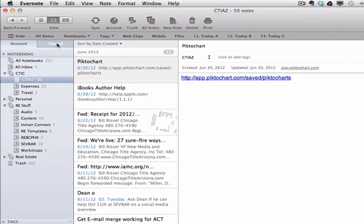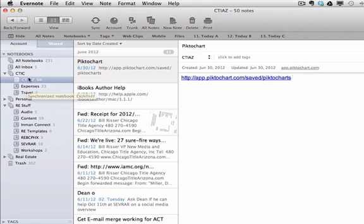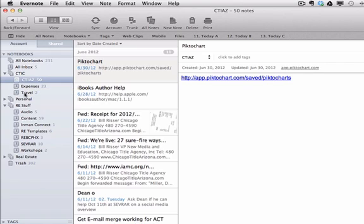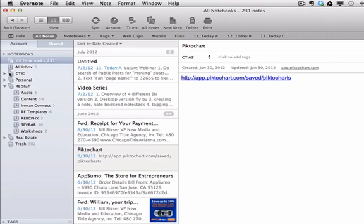So let's start with the main body of this page. On the left-hand sidebar, this is where we'll see all of our notebooks, note stacks, and notes. This is the taxonomy that Evernote uses as opposed to folders, but we have a stack of notes. In this case, there are three notebooks, one for Chicago Title, one for expenses, one for travel, that are stacked within a stack called CTIC.